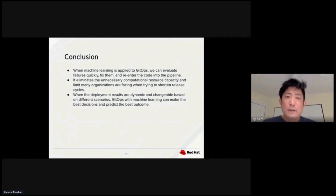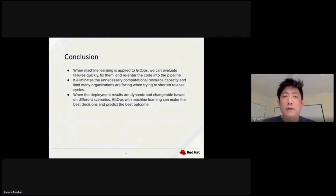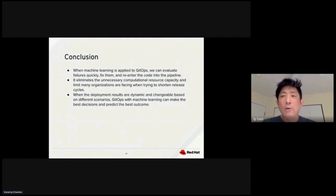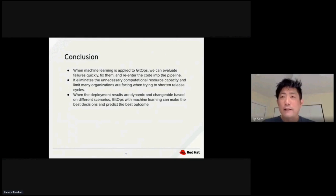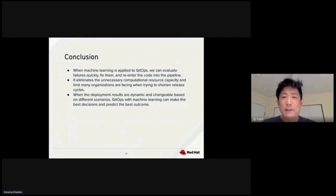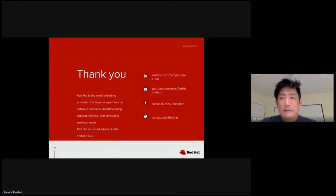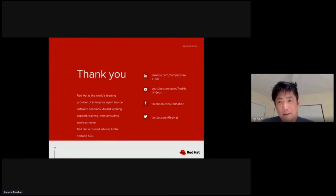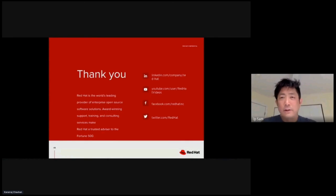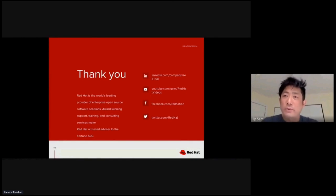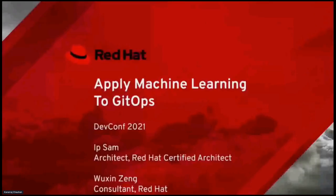When ML predicts the deployment is going to fail, we don't need to wait until the end for a failure. It also solves some of the limitations many organizations are facing in terms of how to shorten the release cycle and fail fast and save fast. When the deployment results are dynamically changing, we could use machine learning to make the best decision and prediction of the outcome. Thank you for attending this meeting. It was a pleasure talking to you. If you have any questions, please reach out to the Red Hat Consulting team. Thank you.